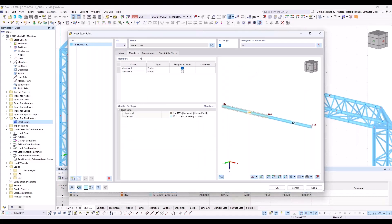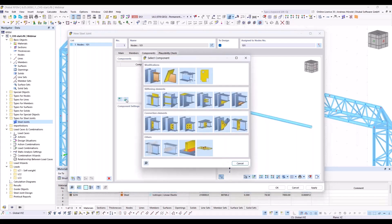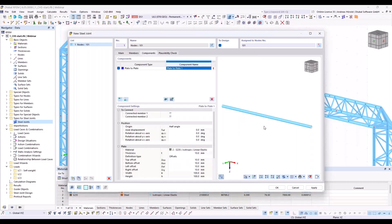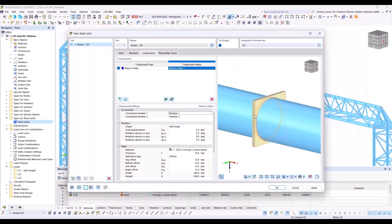Members — next dialogue — at least one member must be supported. We turn to the components and add the first component: plate to plate. Member one and member two. At the moment it's rectangular, but we want to create a rounded plate and will do that in the next steps.